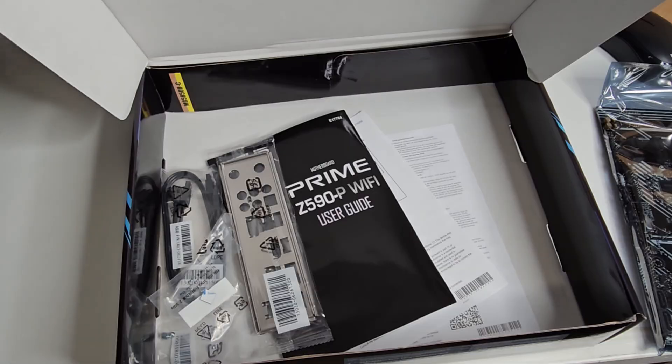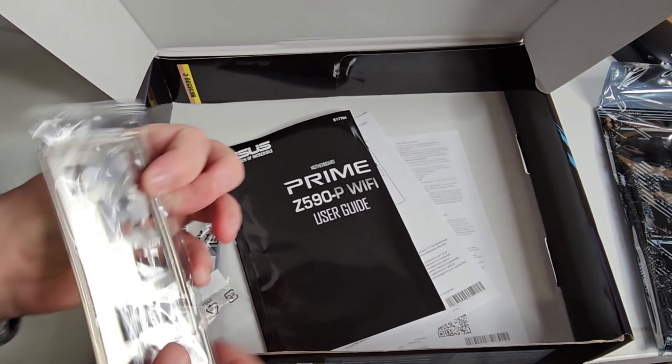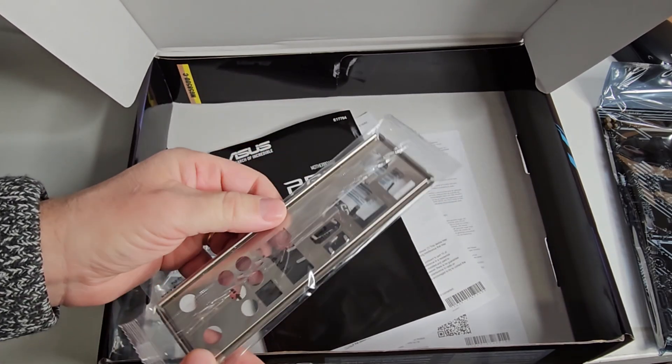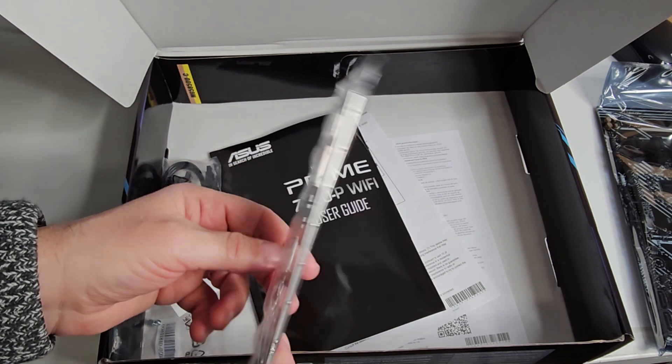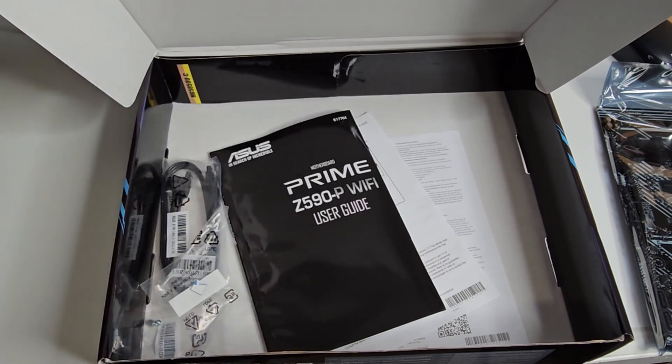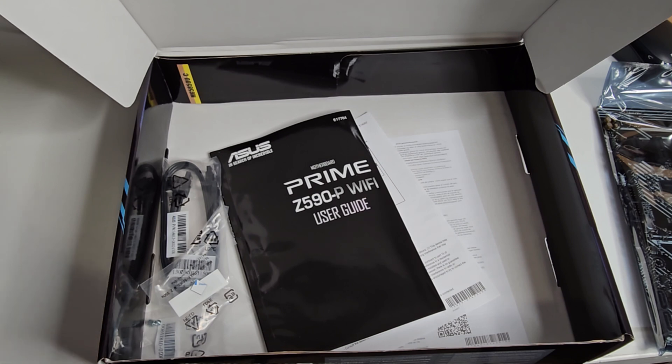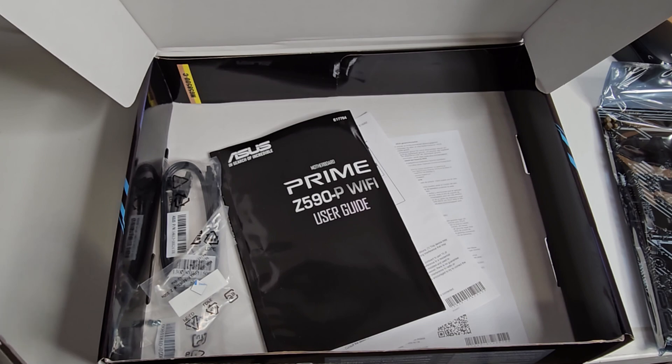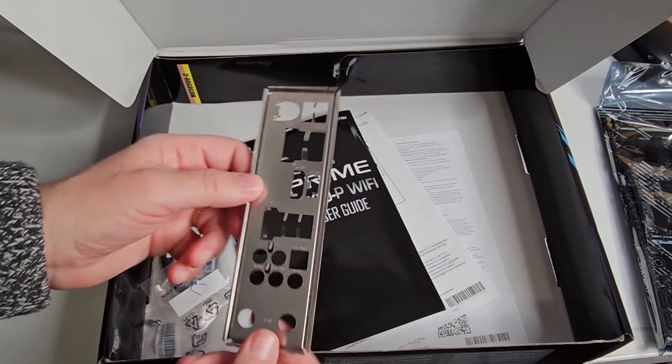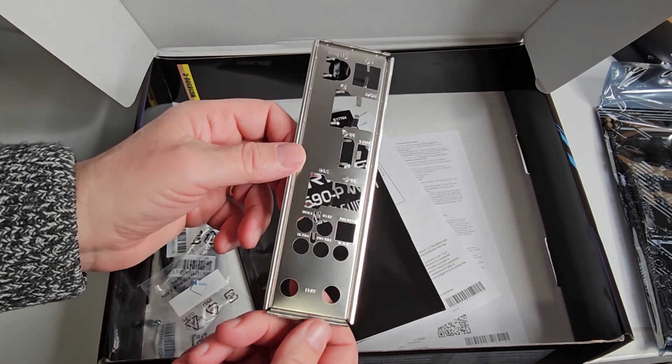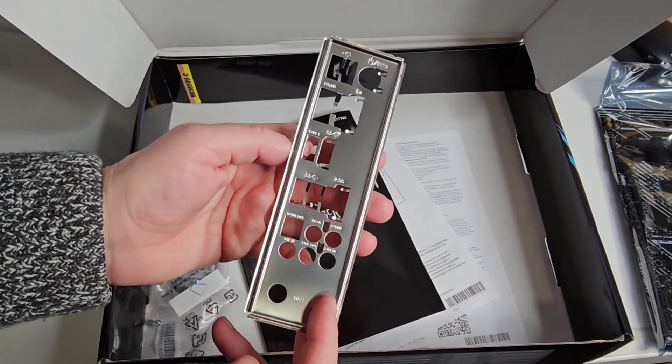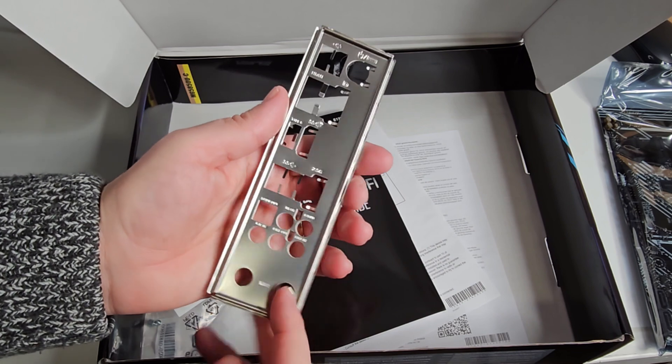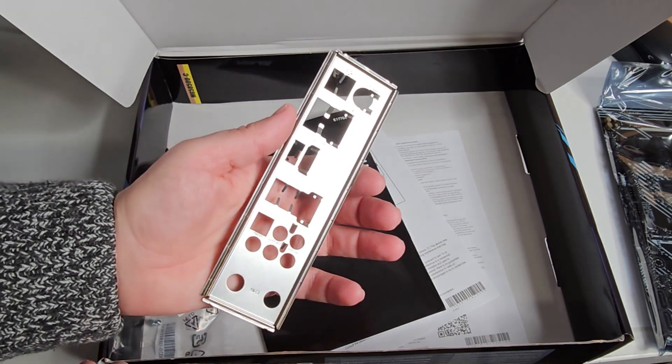The other things we have in our box include the IO shield. Now this is pretty generic, just silver. When you're getting a combo Intel processor package, they cheap out on this. It's very generic, nothing spectacular, but at least it's labeled so you know what everything is.